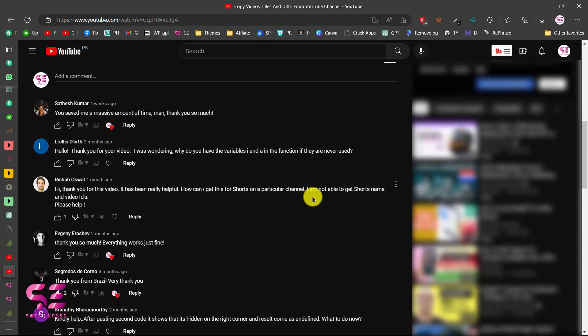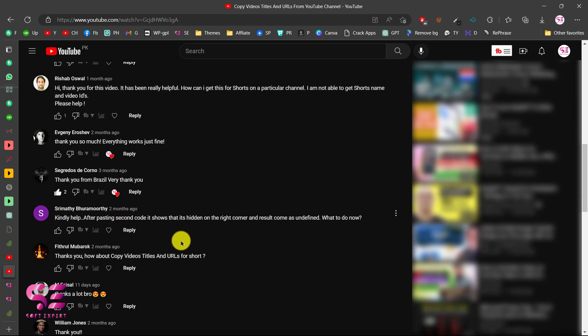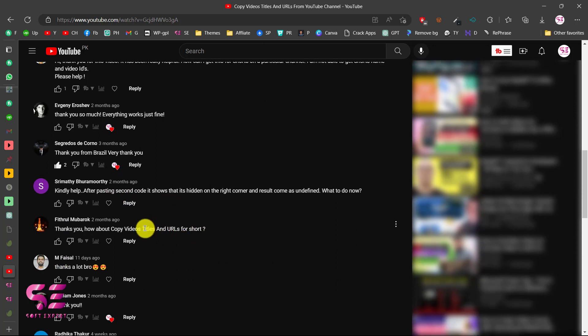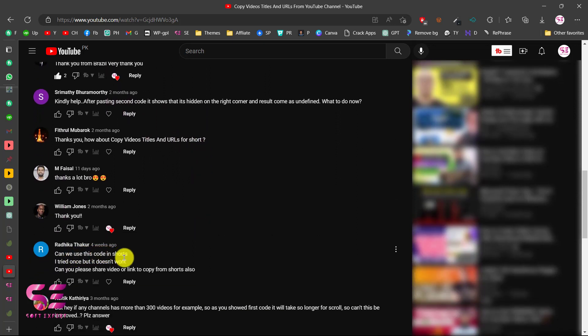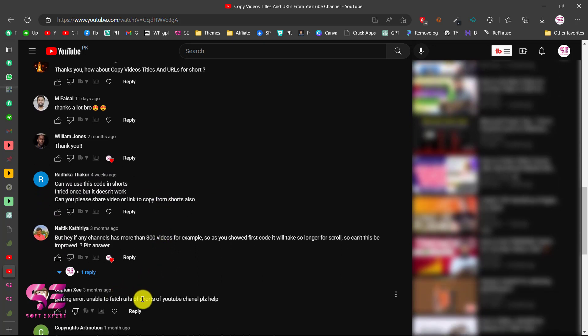Here you can see I'm not able to get Shorts names and this one is also asking for title and URL of Shorts. Can we use this code in Shorts? So I decided to make a new video to show you how you can get the titles and URLs of YouTube Shorts.